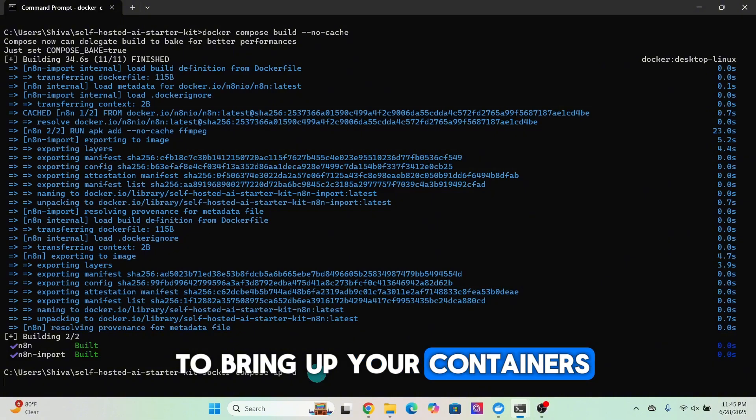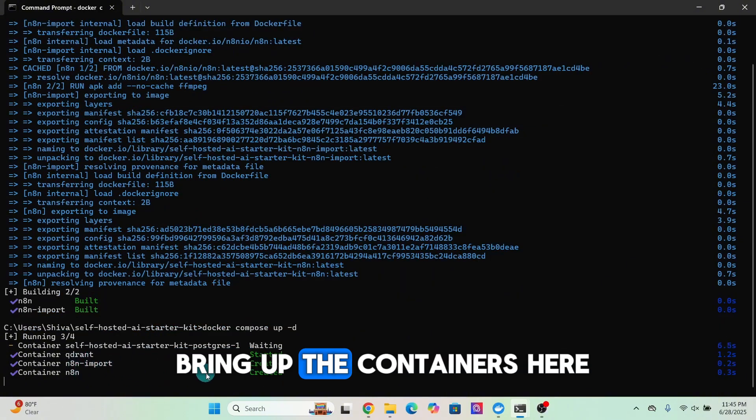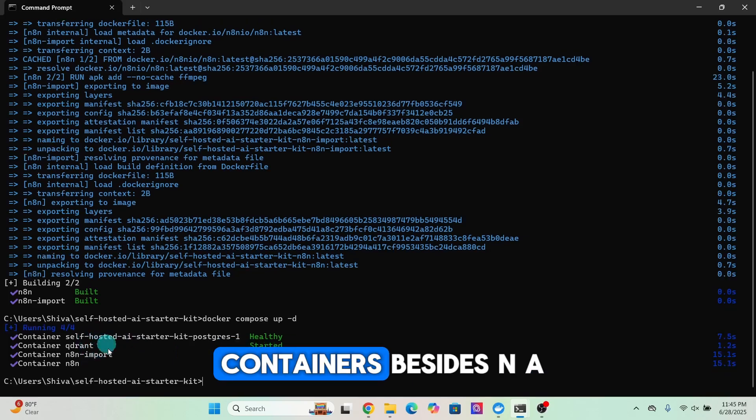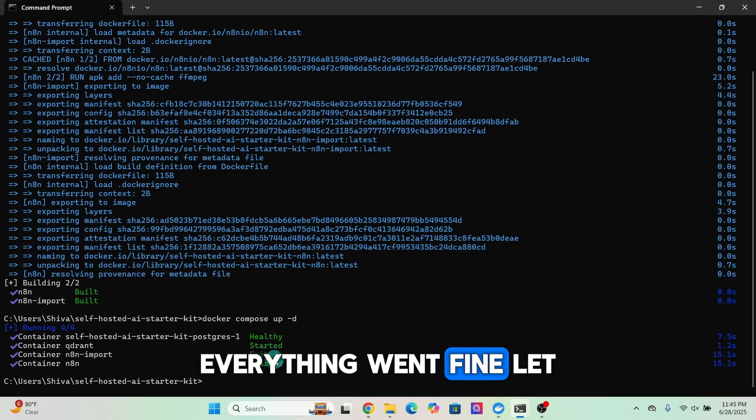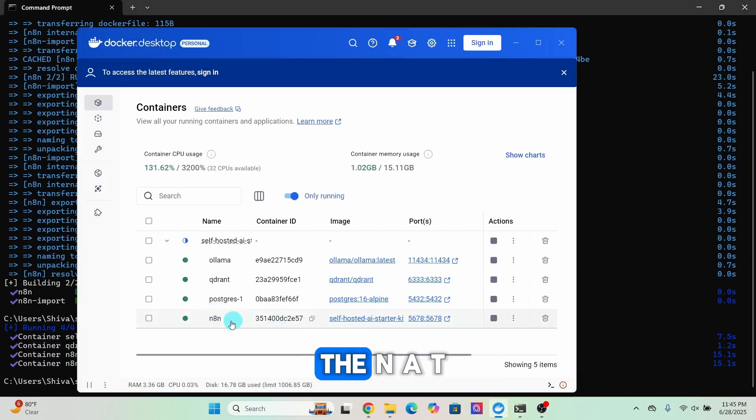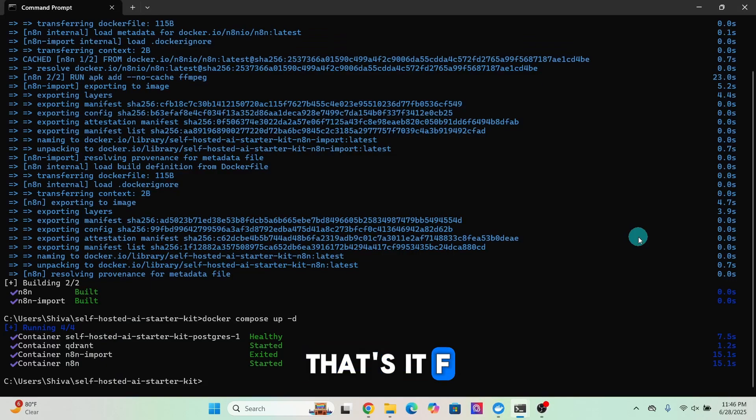Enter the command 'docker compose up -d' to bring up your containers. It is trying to bring up the containers. Here I have a few extra containers besides n8n. Everything went fine. Let us look at the Docker Desktop.